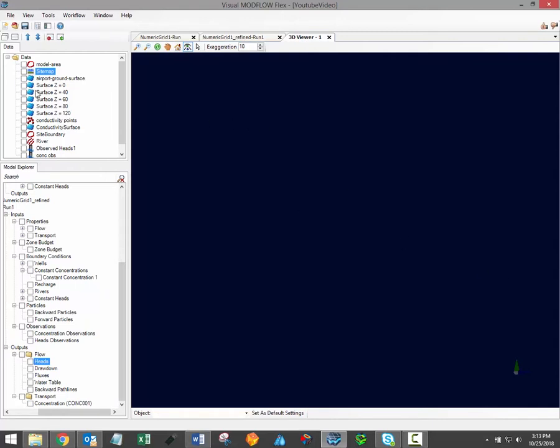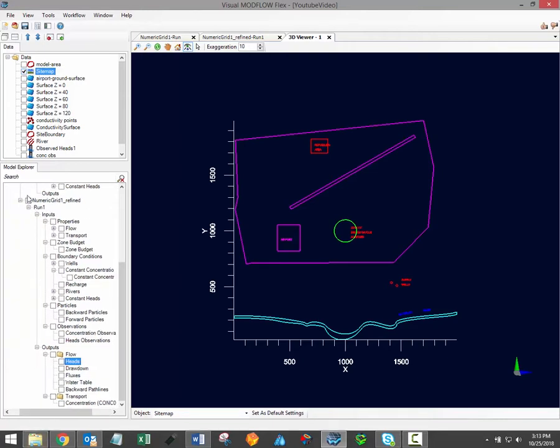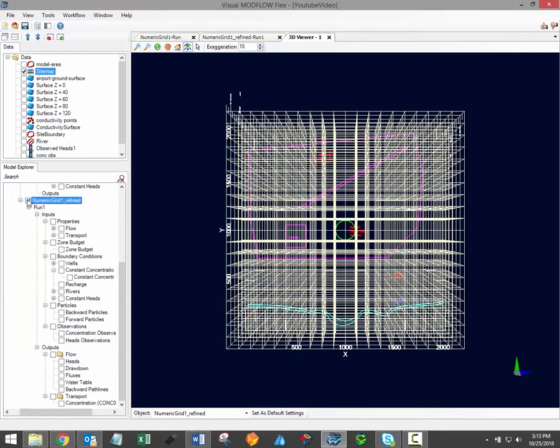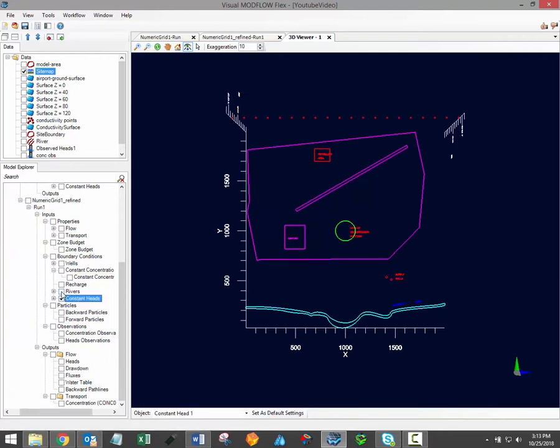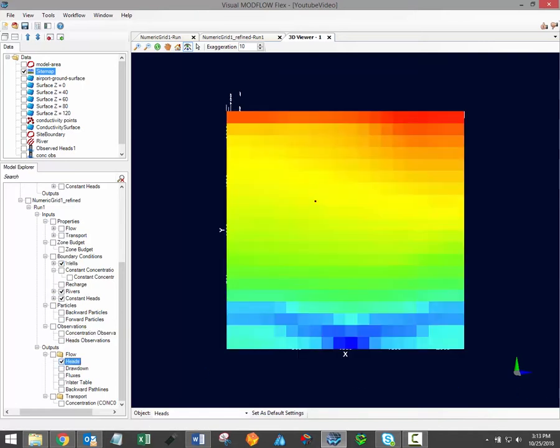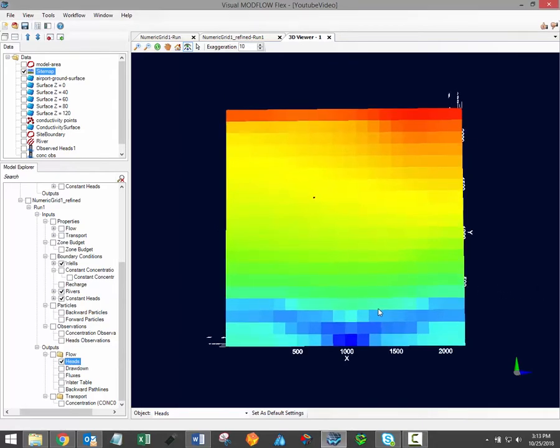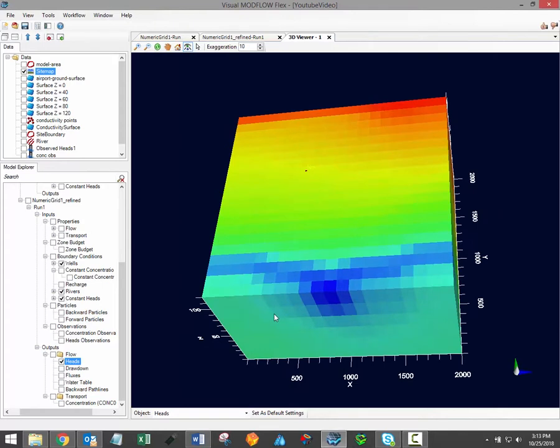As you can see here, the independent 3D viewer allows you to visualize data objects from the data tree, numeric grids, model inputs such as the location of boundary conditions, and of course model outputs. And in fact, multiple sets of 3D gridded data such as heads and concentrations can be displayed simultaneously.